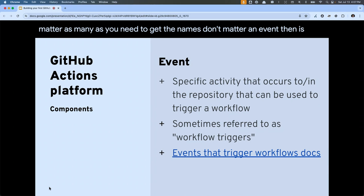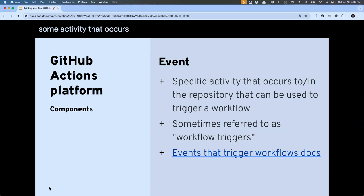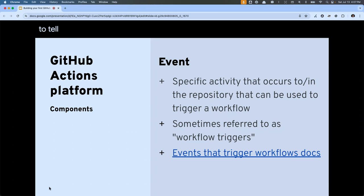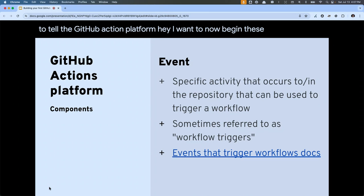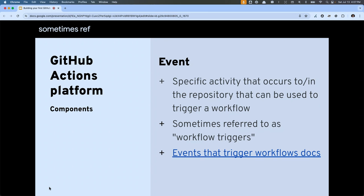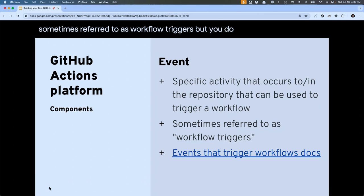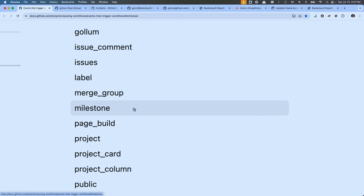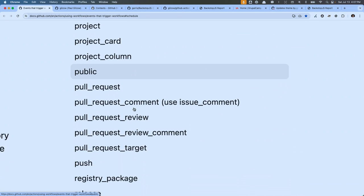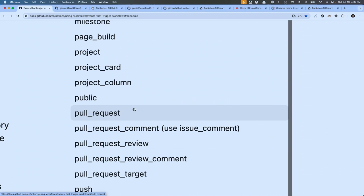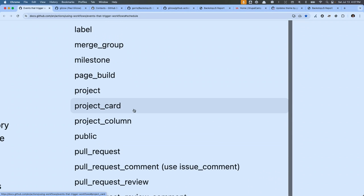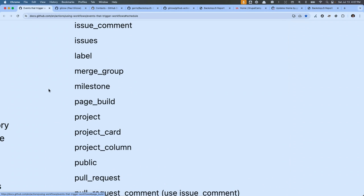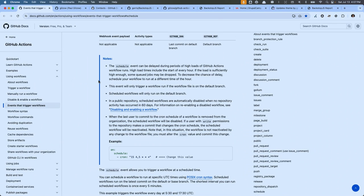An event is some activity that occurs to, on, or around your code base that we can use to tell the GitHub Actions platform to begin these jobs. They are sometimes referred to as workflow triggers. You have a whole bunch of different events that you can utilize to give you fine-grained control over exactly when you want a workflow to fire.